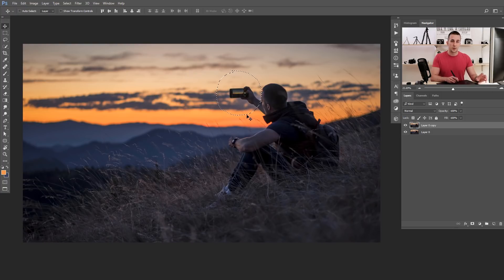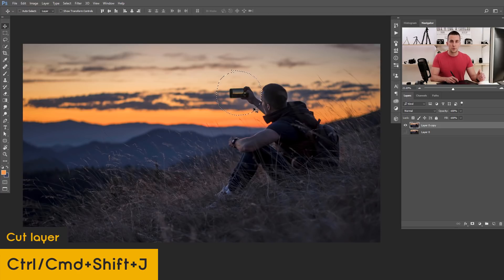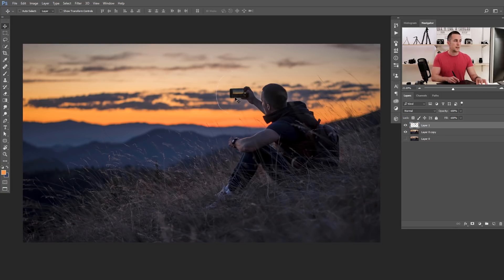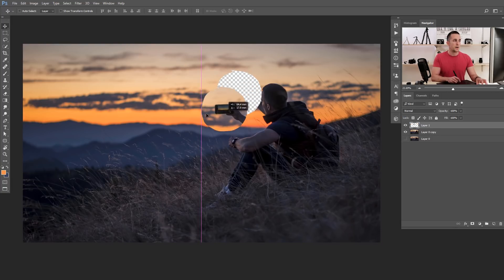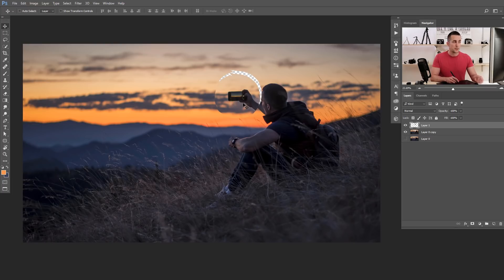The next interesting shortcut is similar, but for making a cut instead of a copy — like using scissors to cut paper out. It's Shift+Ctrl+J, or Shift+Command+J on a Mac. It's a really similar shortcut but you will cut from the layer, and I use it all the time especially when doing photo manipulations.